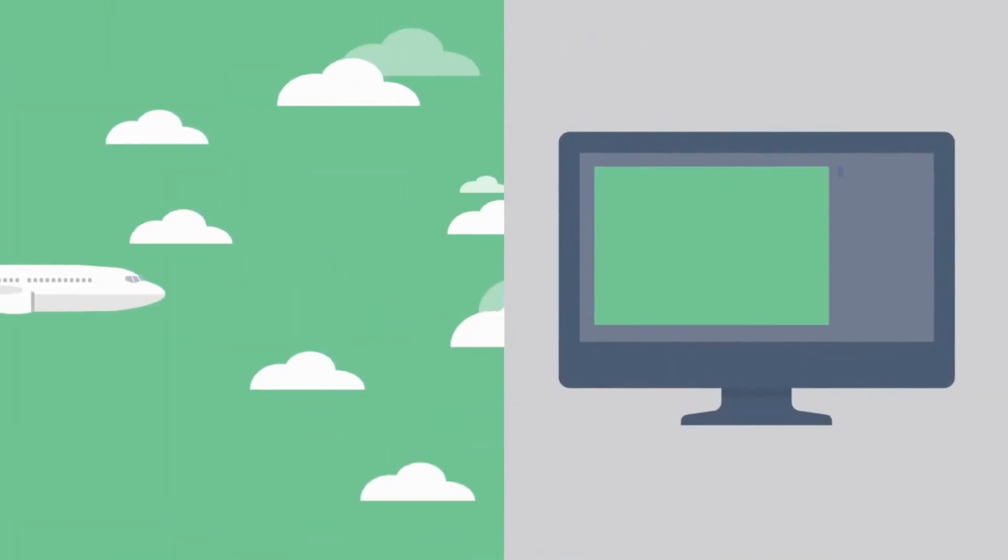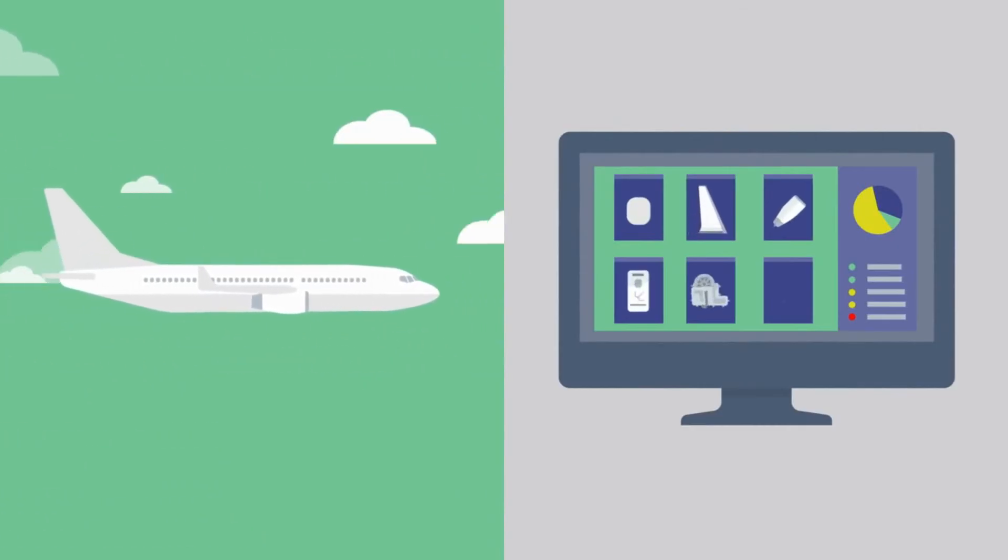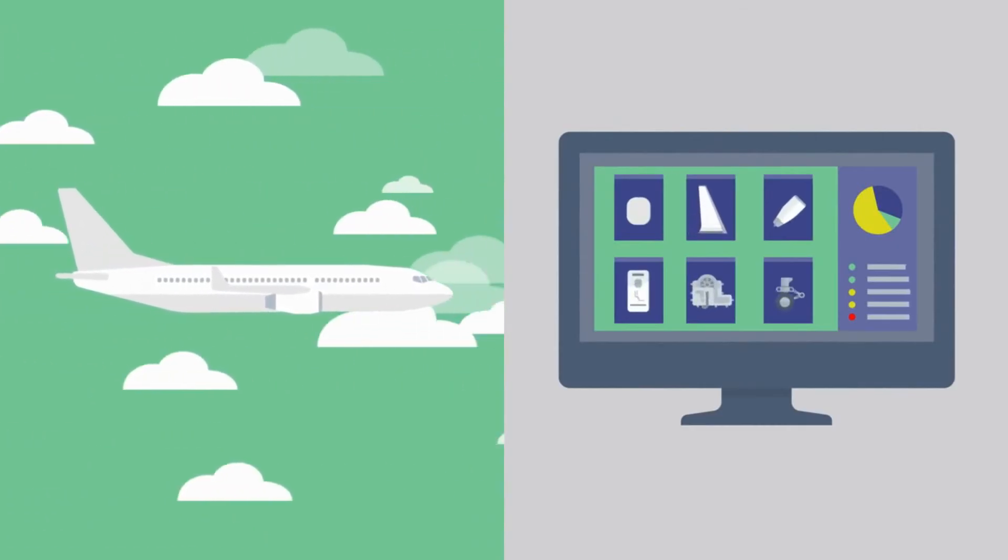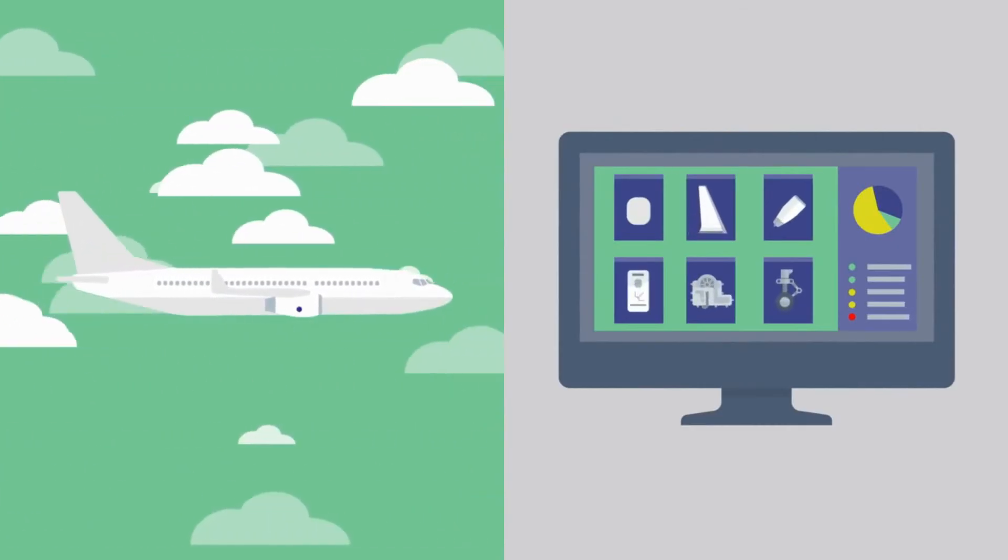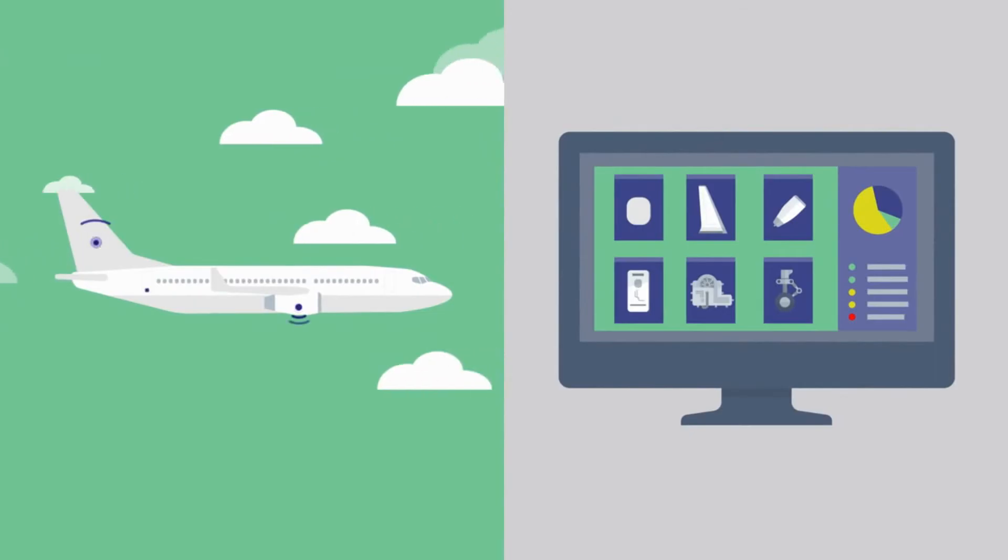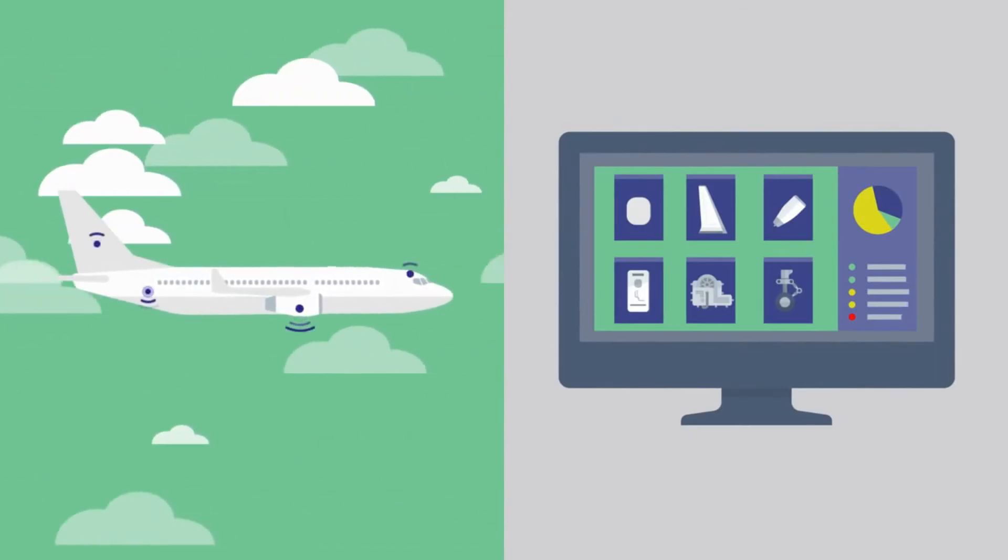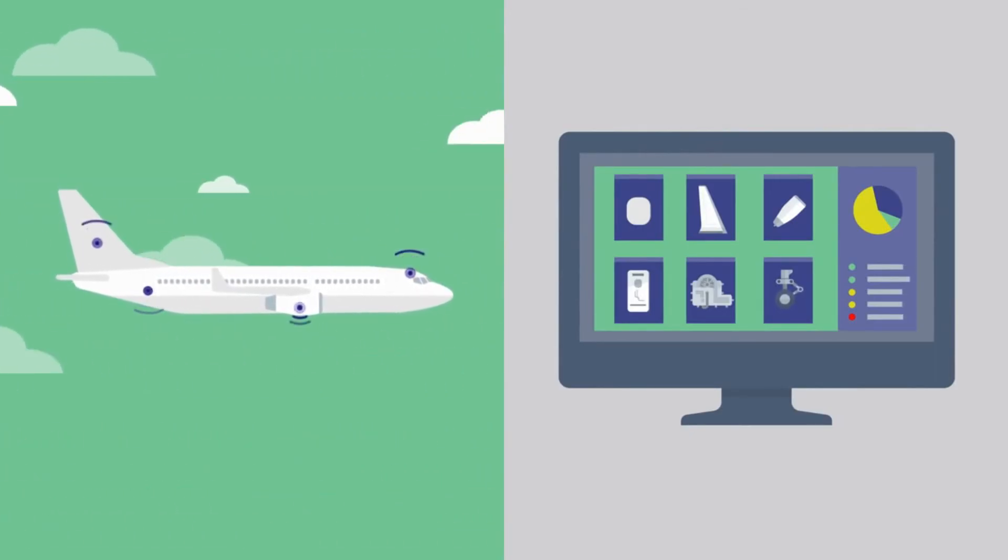Once the completed aircraft from Simon's plant is put to use, those manufactured parts continue to generate data over time. Data that designers and engineers can use to make improvements and updates to each part in the future.